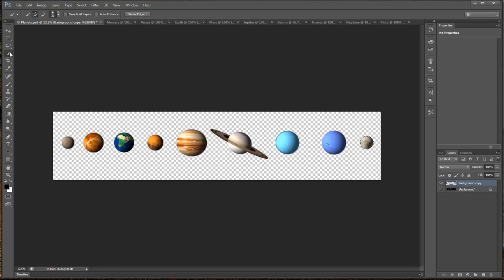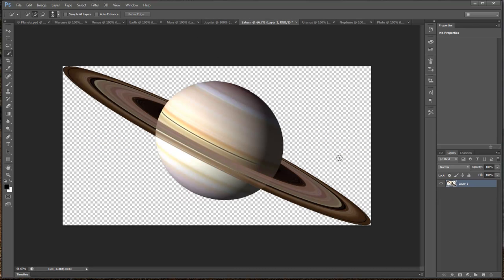Just make sure that you choose the selection tool. With Saturn right here, the only thing you do is make sure that you cover all aspects of Saturn right there. Wait for the little cursor to stop doing its thing, and then it selects Saturn for you.